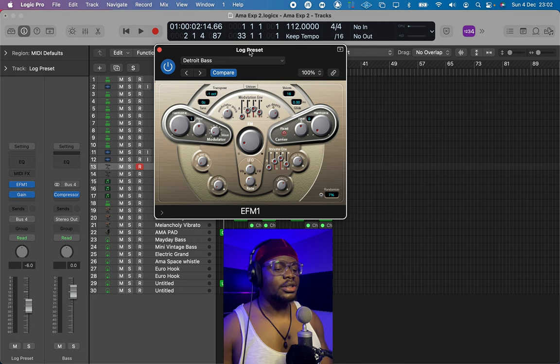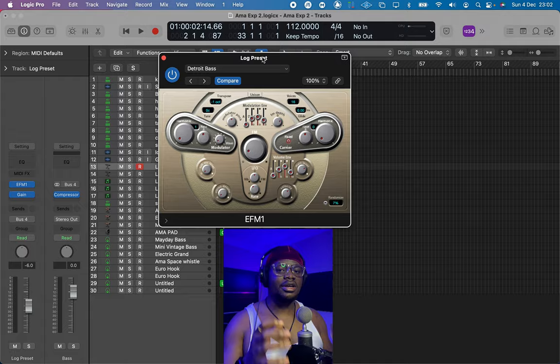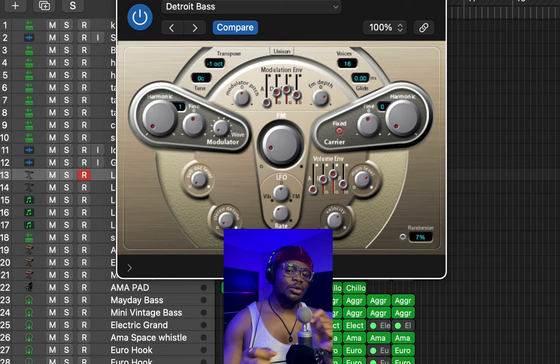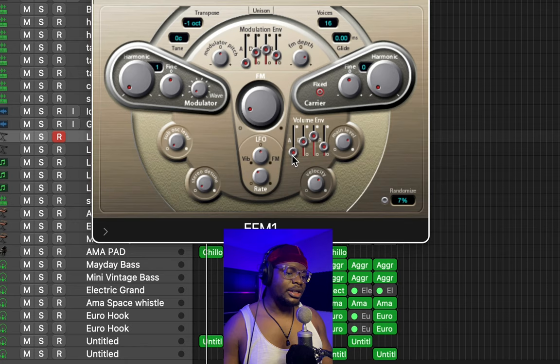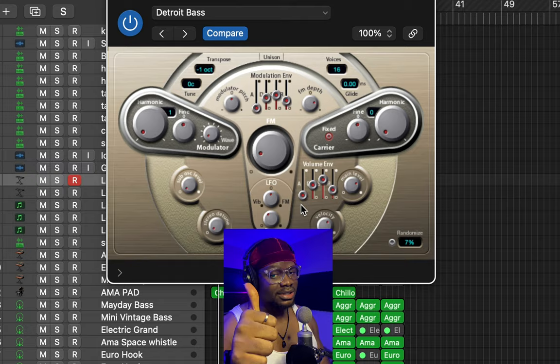To create a log drum sound from this bass, what we're going to be doing is just adjust our ADSR — we're going to be adjusting the volume envelope and the modulation envelope. ADSR stands for attack, decay, sustain, and release.